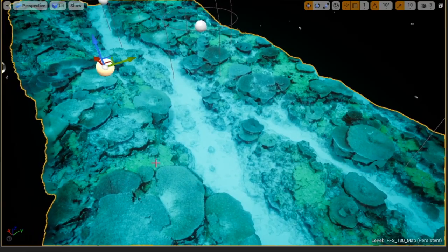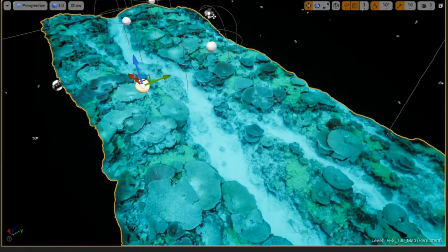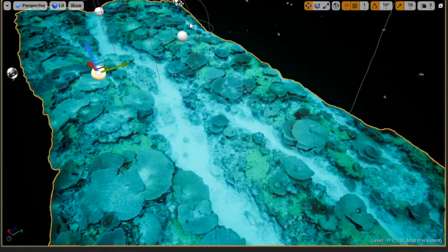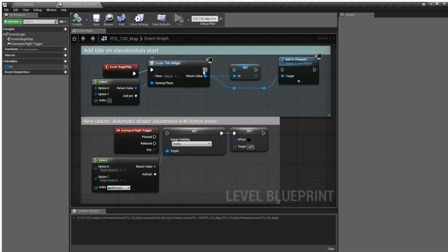We chose Unreal Engine for this project for its quick VR setup and easy-to-navigate workspace. We started out with Unreal's standard VR template, which was light enough for us to pick up easily while also having the features needed to get the project off the ground on day one.